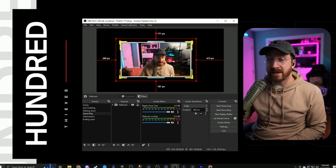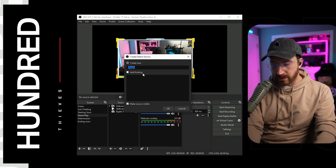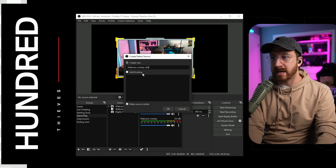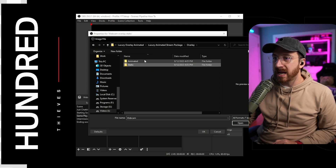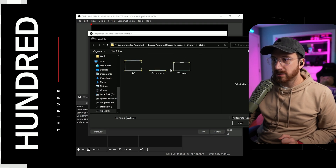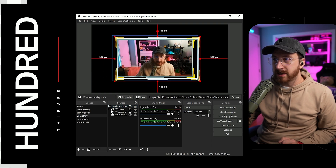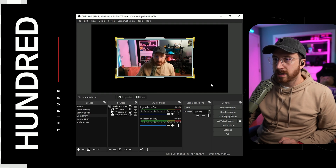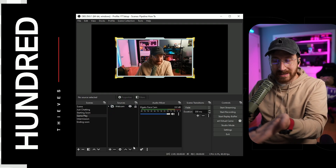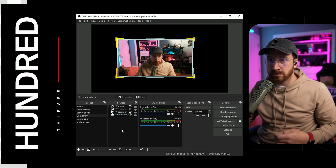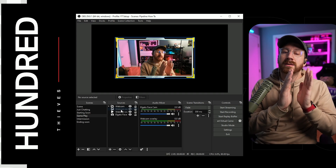That is how to add the animated webcam overlay. Now I want to show you how to add the static one as well. Go down to the plus symbol, go to add image this time, and name it webcam overlay static. Browse to the overlay static folder — when we were looking for the animated file, it didn't show because that's not an image. Now going to static — there it is. Click OK, and then all you'd have to do is line this up the same way. So the only difference is: if it's not animated, add it as an image; if it's animated, add it as a media source.